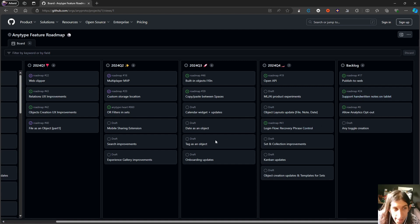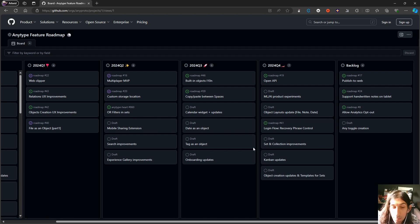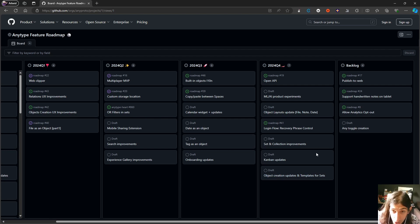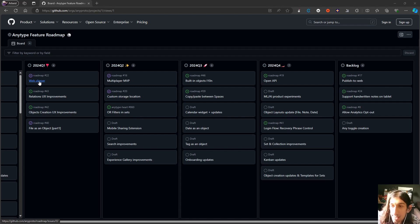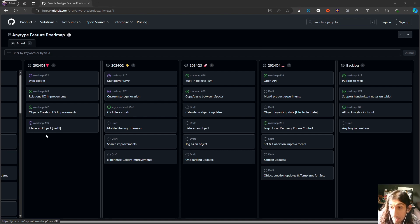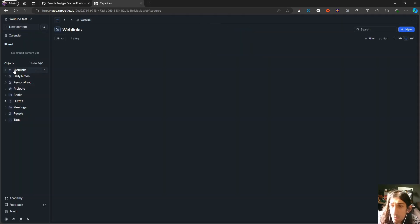There is a lot of what I would call quality of life improvements, just making the whole product a lot better with small updates and small improvements and small features. One more thing to mention is that AnyType also released their web clipper this year. We have a web clipper now, as well as file as an object. They are working on a lot of different things.